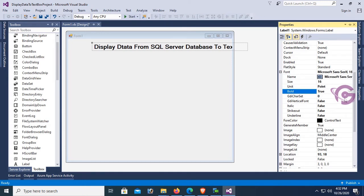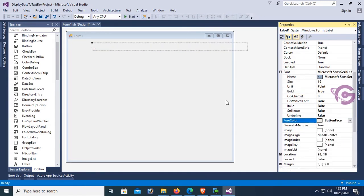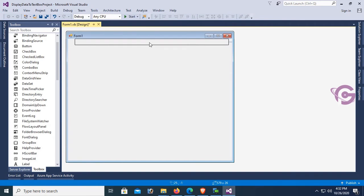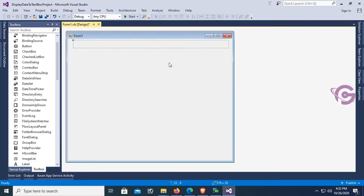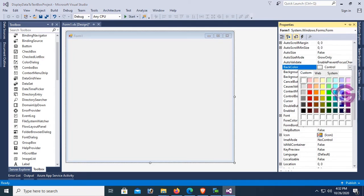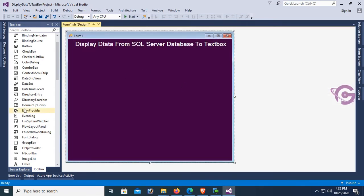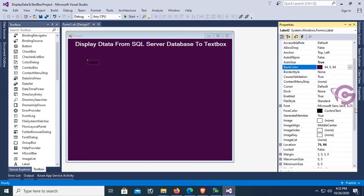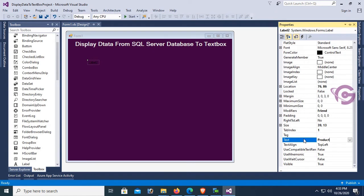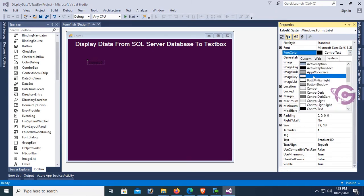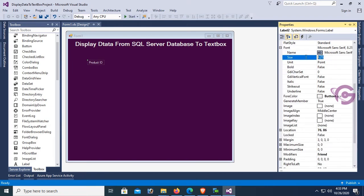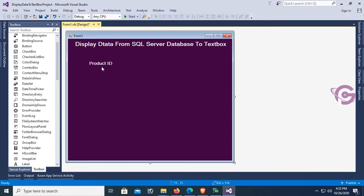The title text is 'Display Data from SQL Server Database to Text Box', and the color is ButtonFace. Now change the back color of the form. Add one more label control for Product ID, set the font color, font size to 12, and font bold to true.